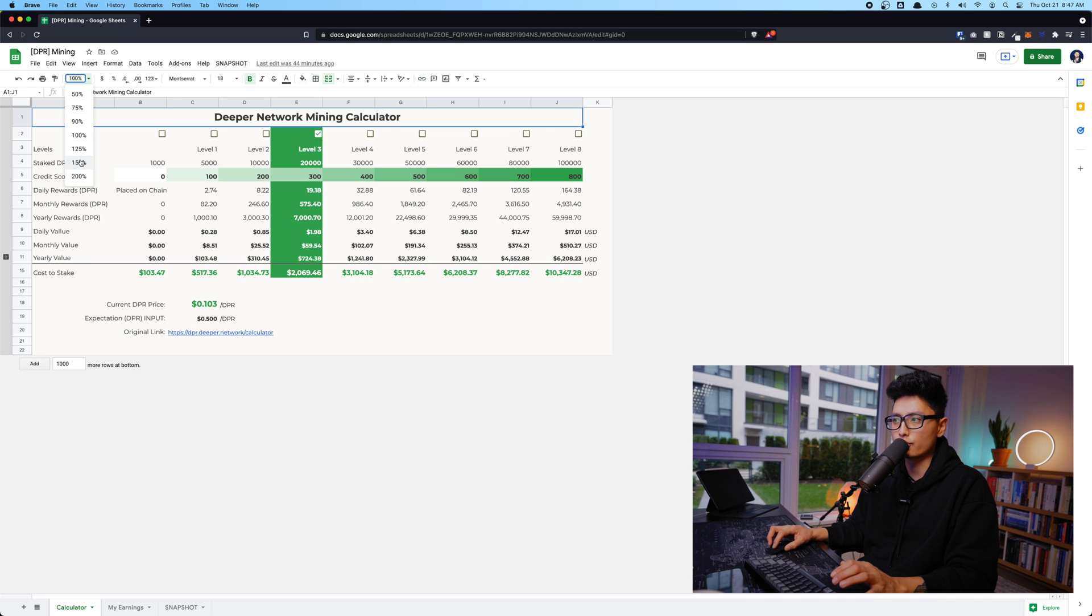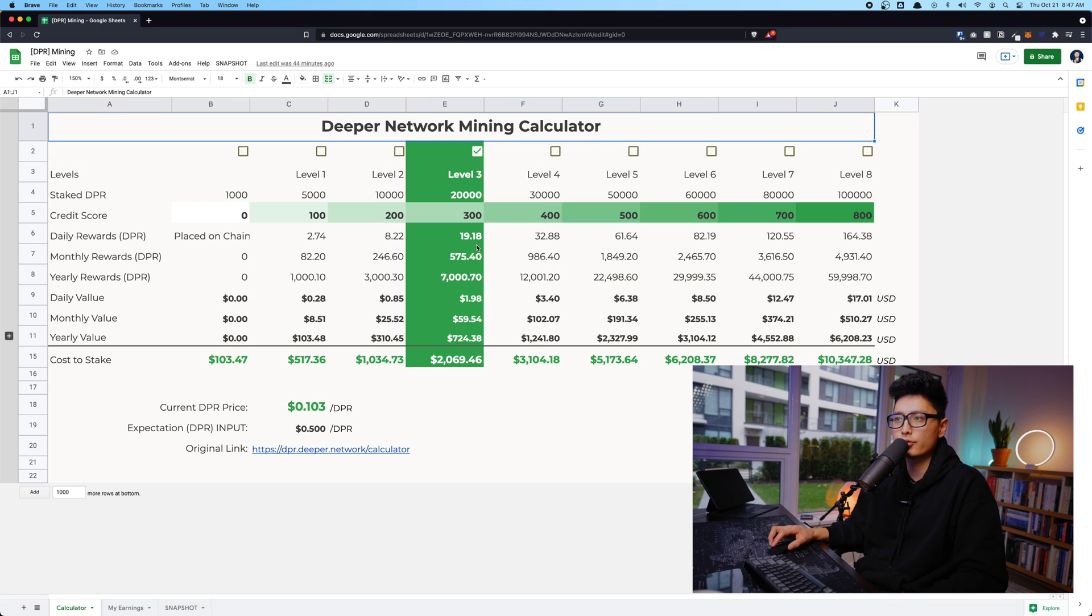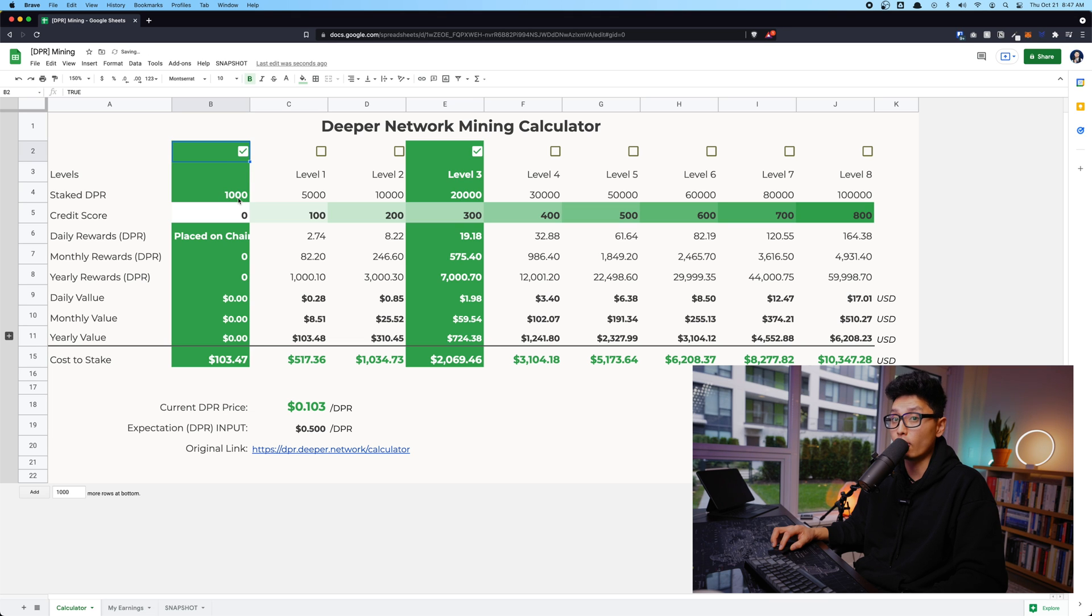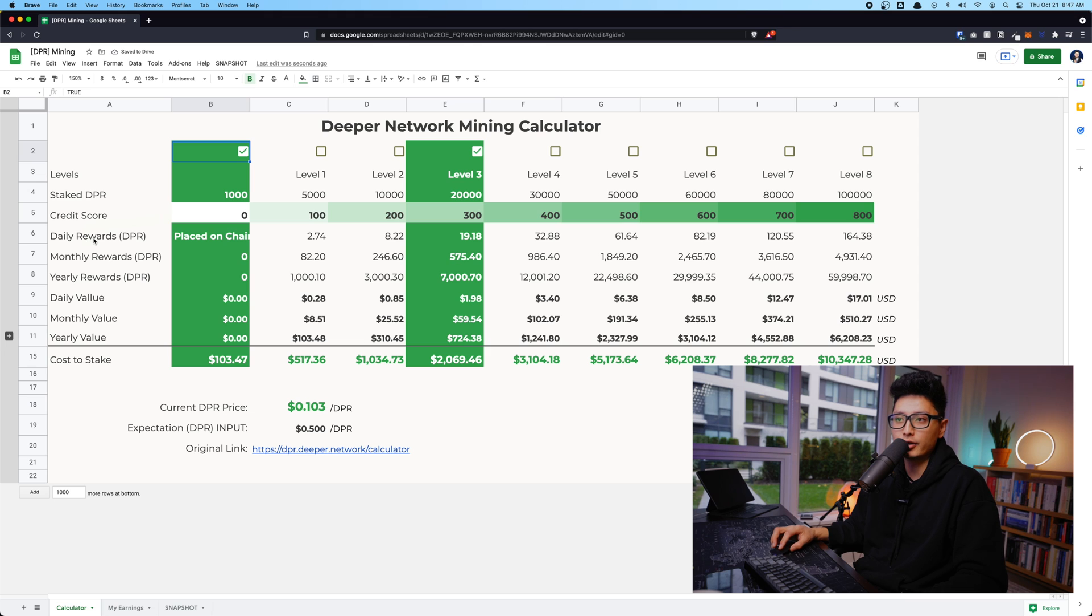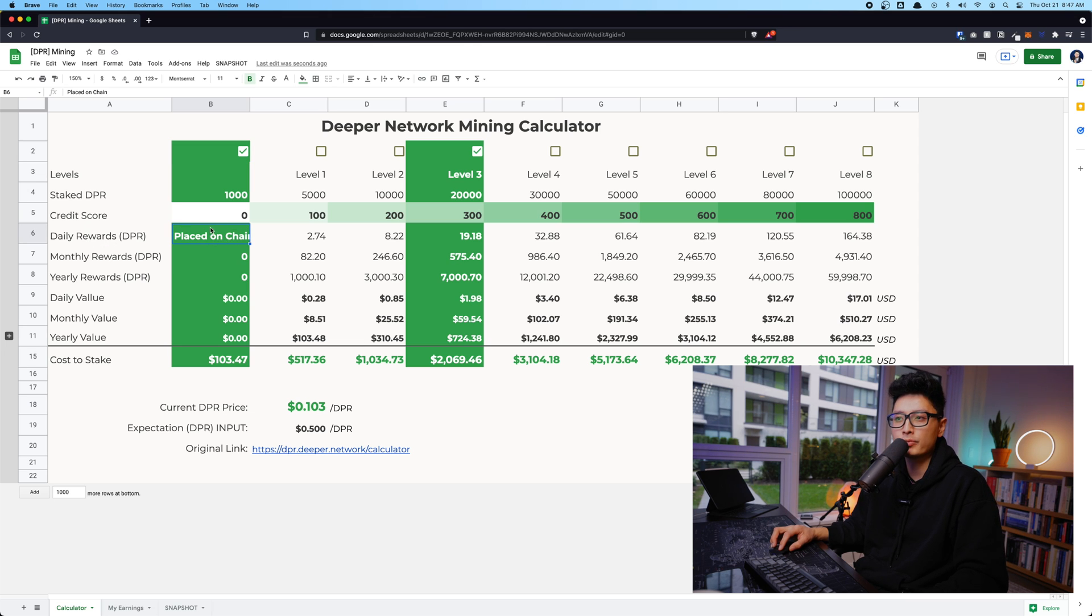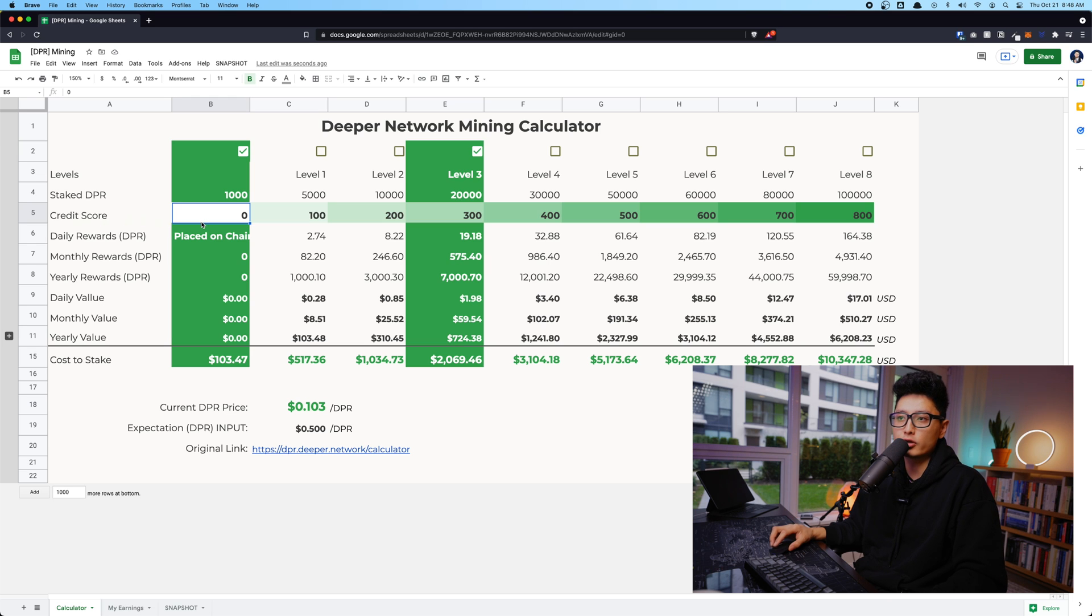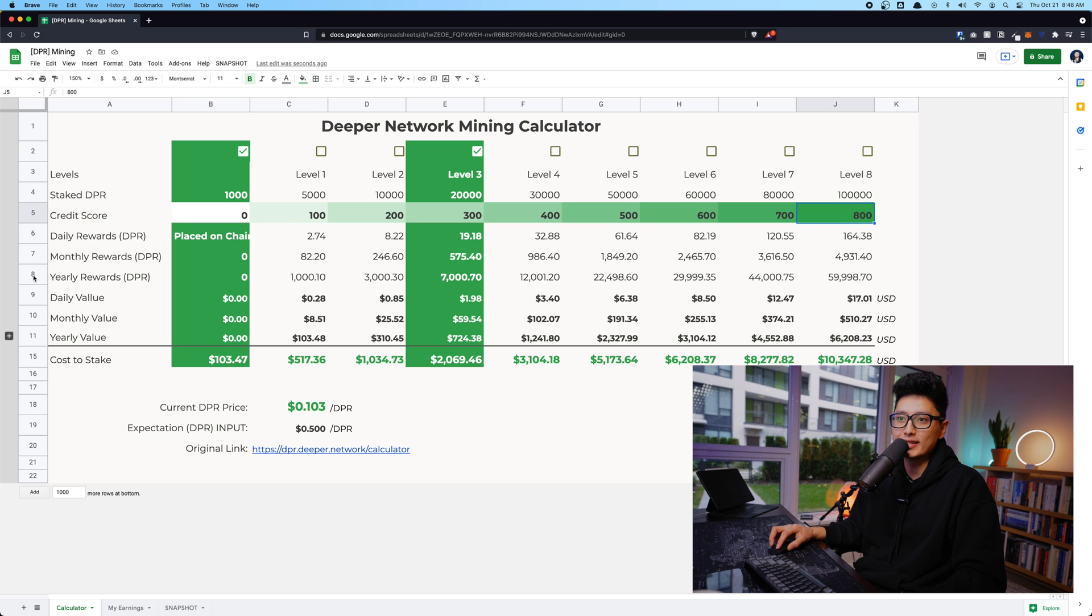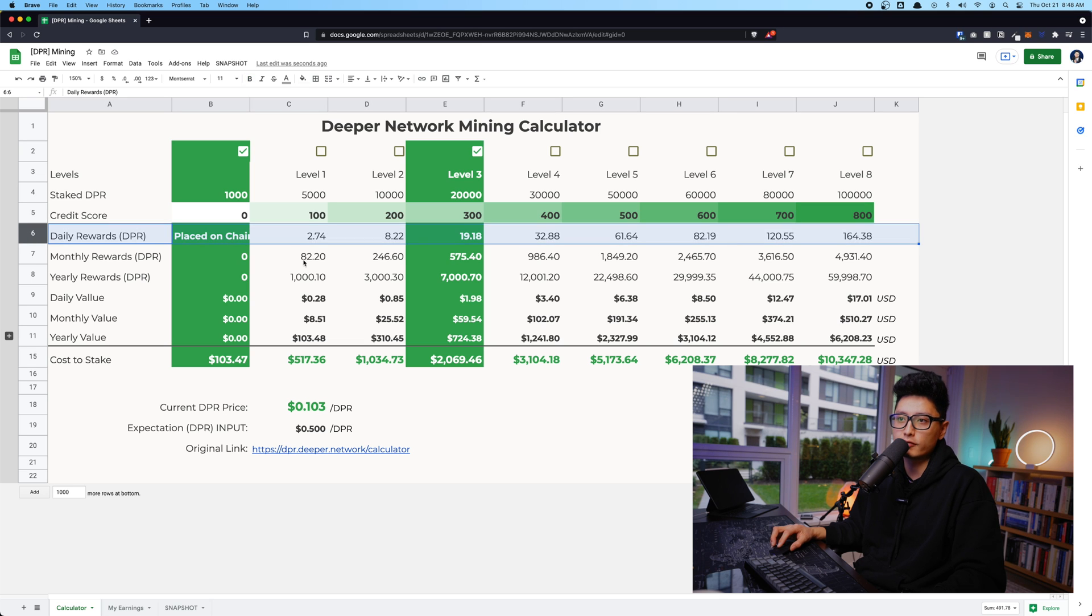I made it into this little Google sheet. I can show you. You simply need to stake 1000 DPR token in order to place your miner on the chain. That's basically how it works. Once you place it on the chain, your credit score will become zero. That's how you're able to earn credit score. And as a result, the higher your credit score is between zero to 800, the higher your daily rewards will be in terms of DPR token, right?